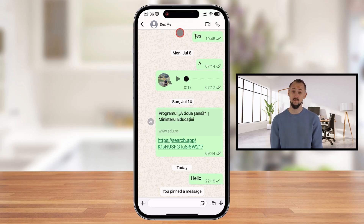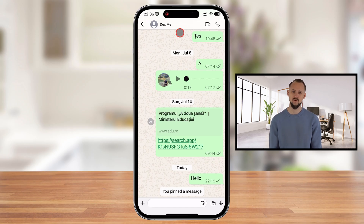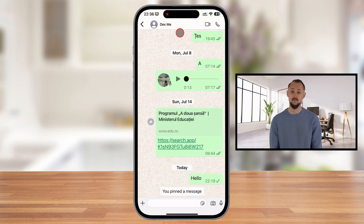And that's how you unpin a message on WhatsApp using your iPhone. Now let's see how we can unpin a message on WhatsApp for Android.